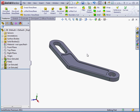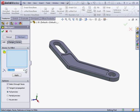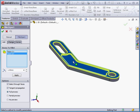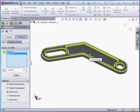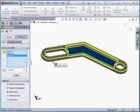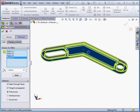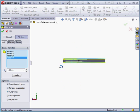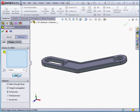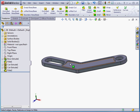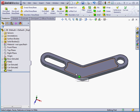Activate the fillet command now and let's apply a fillet of a 1 millimeter radius. Select this face and just a few more faces here. Let's click apply and OK. And we've completed our practice lesson — don't forget to save your model.